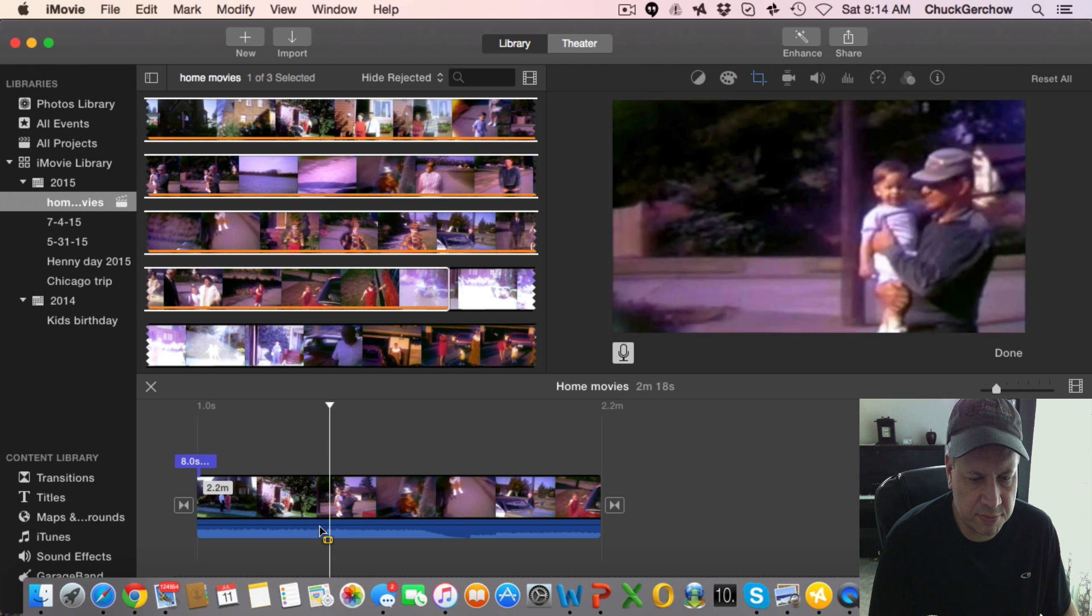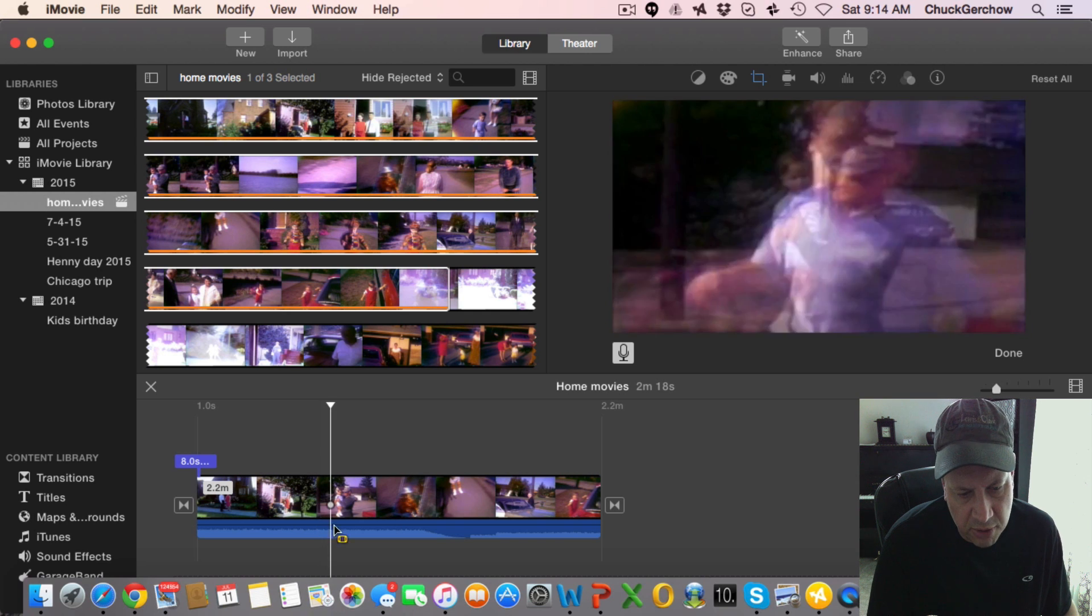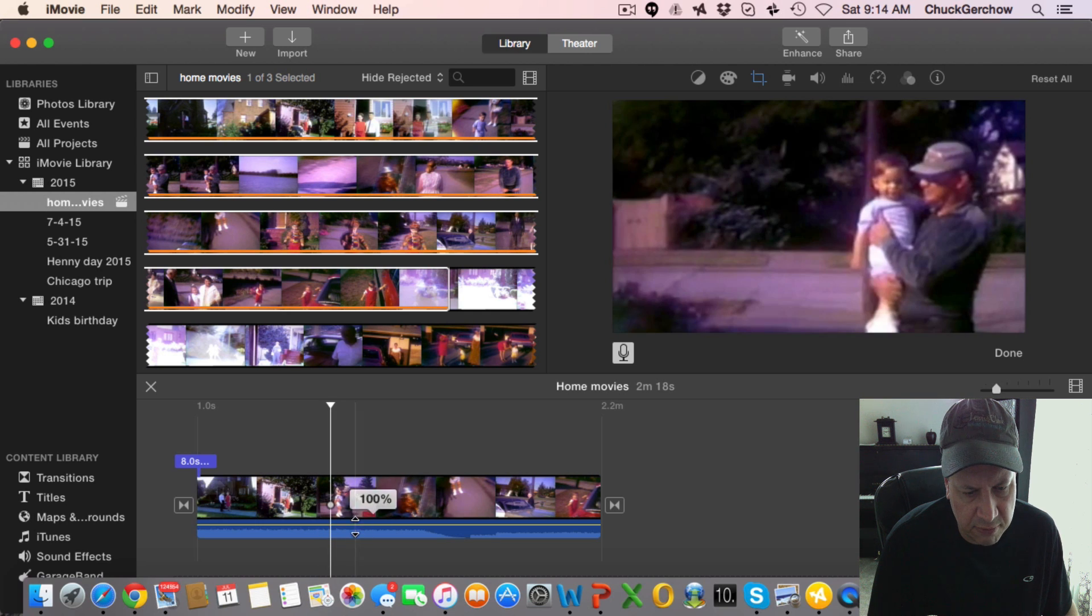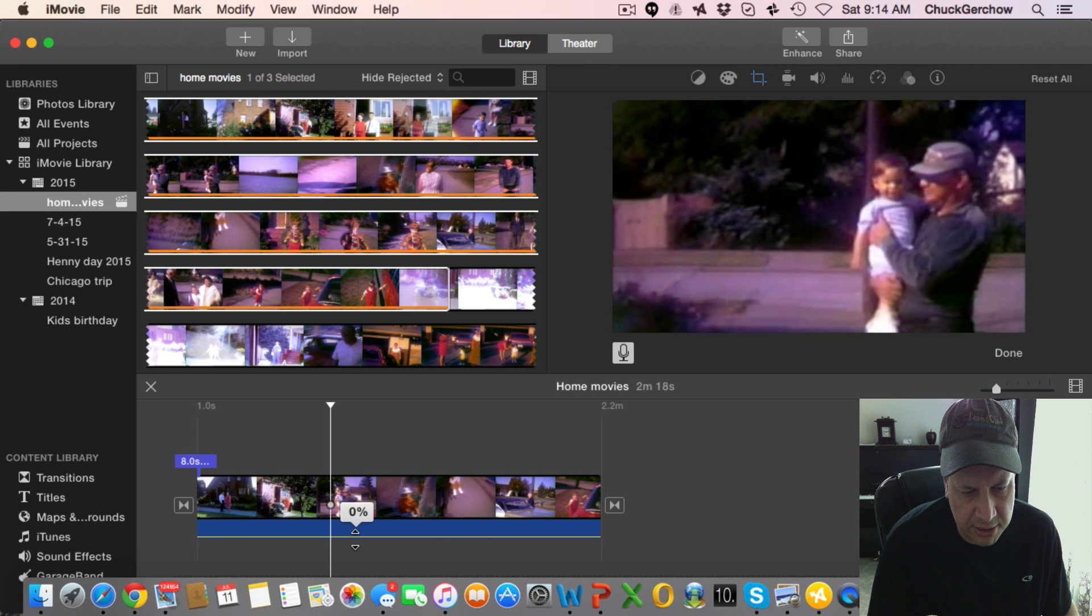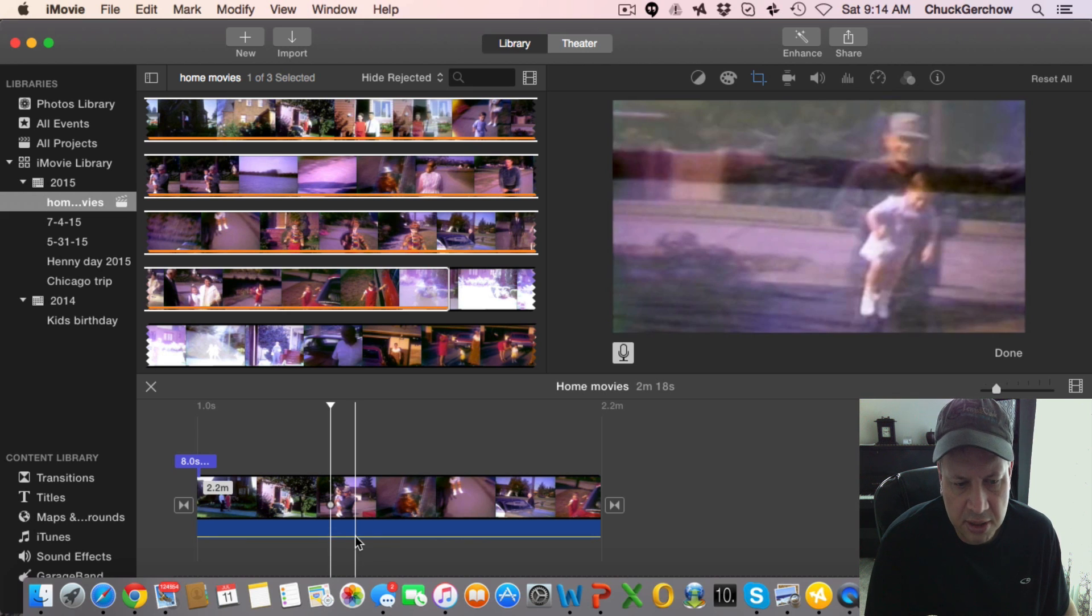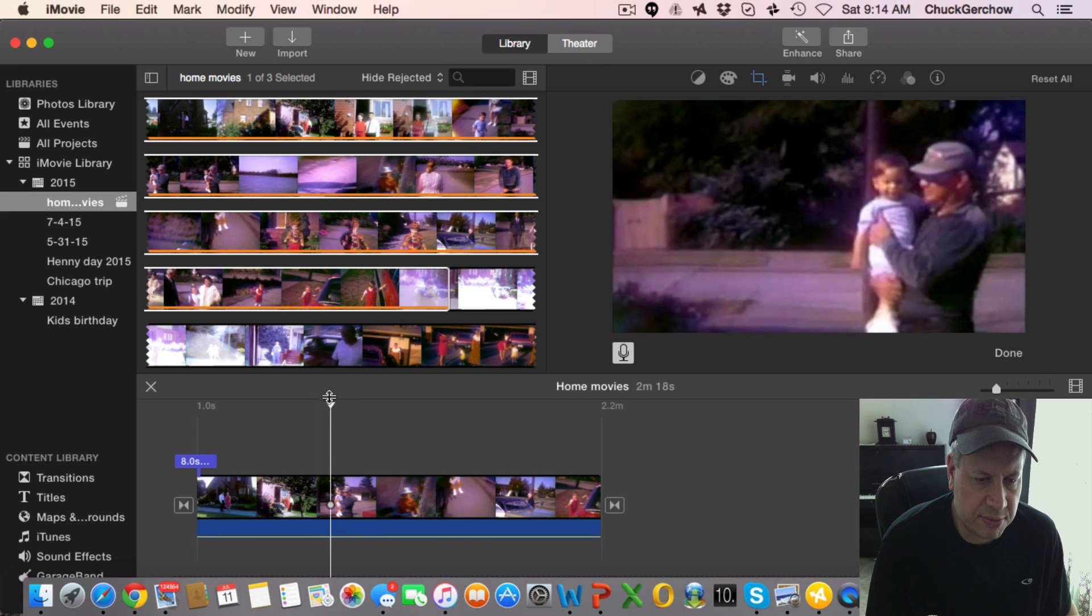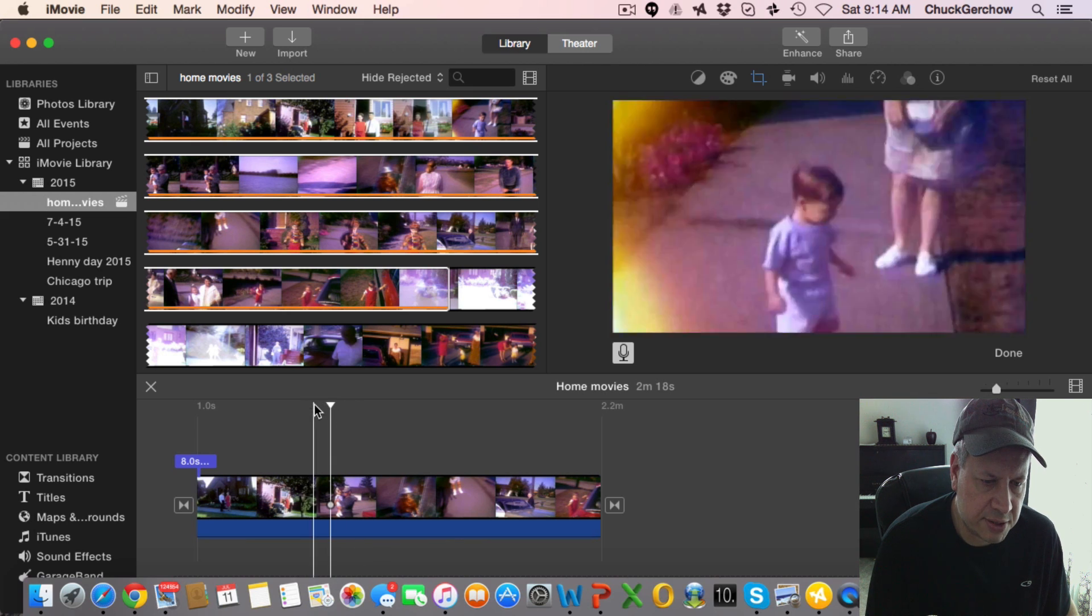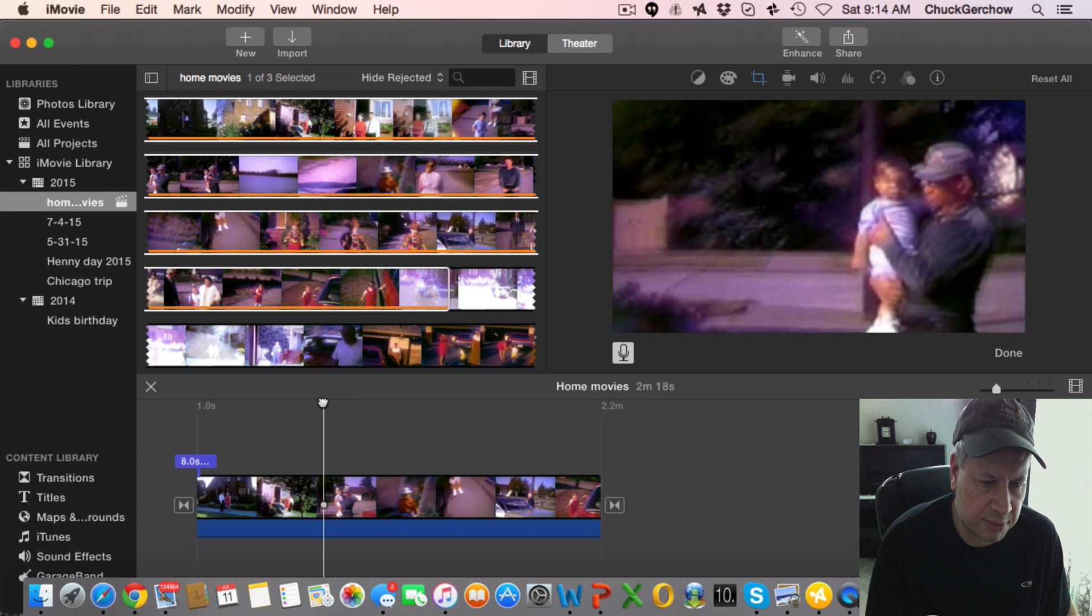Yeah so what I'm going to do is actually bring that down real low here. I'll just bring it, or you can bring it down to zero percent or whatever. Okay so now we're going to go to the start of this clip